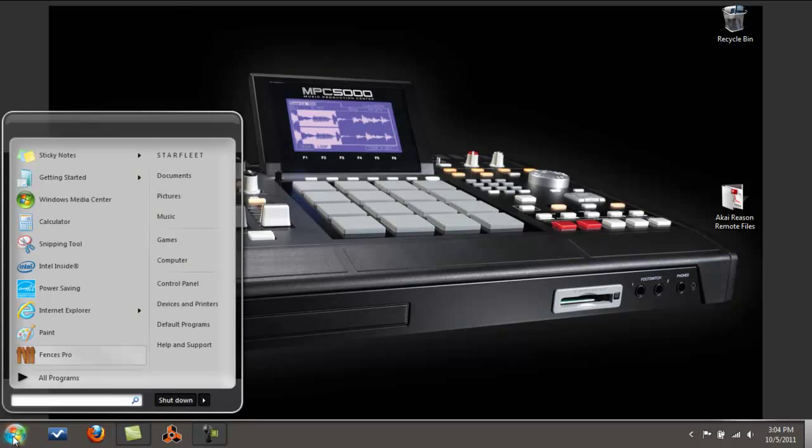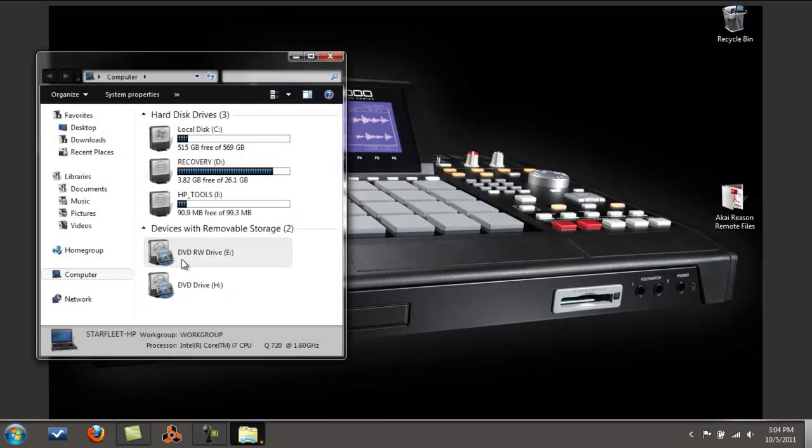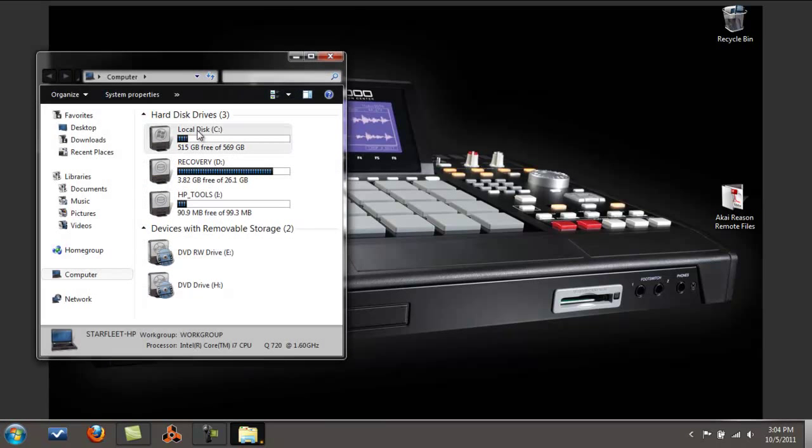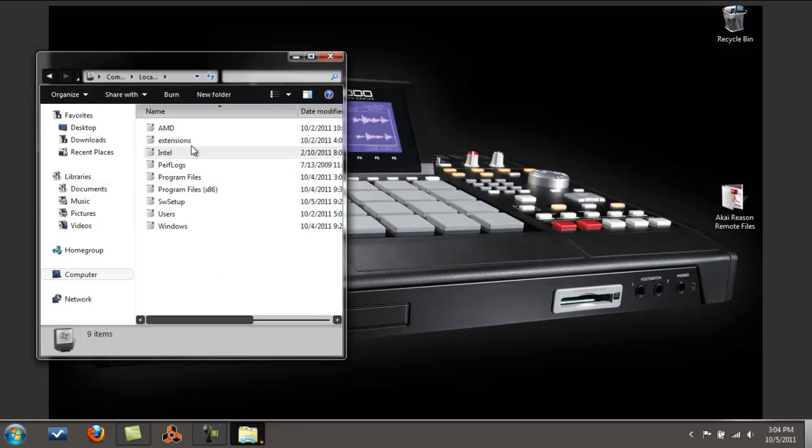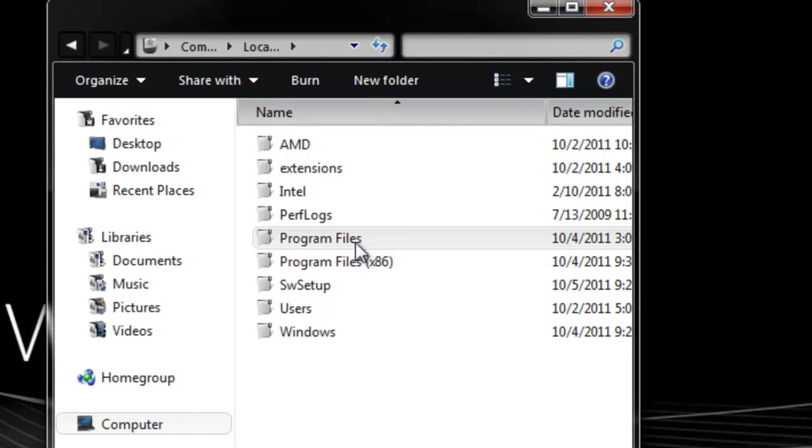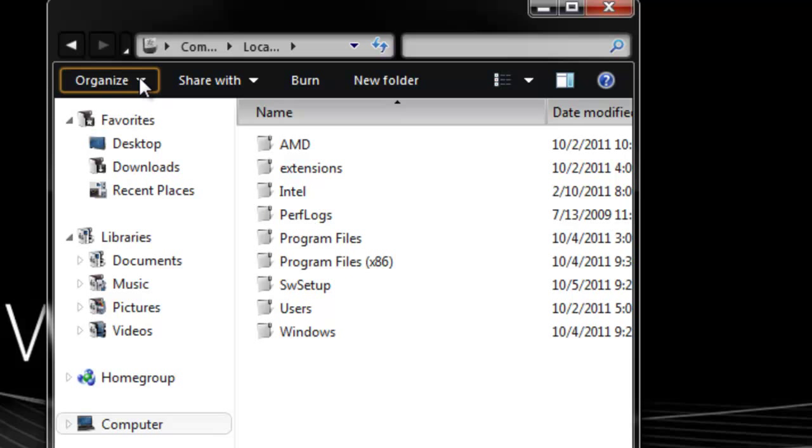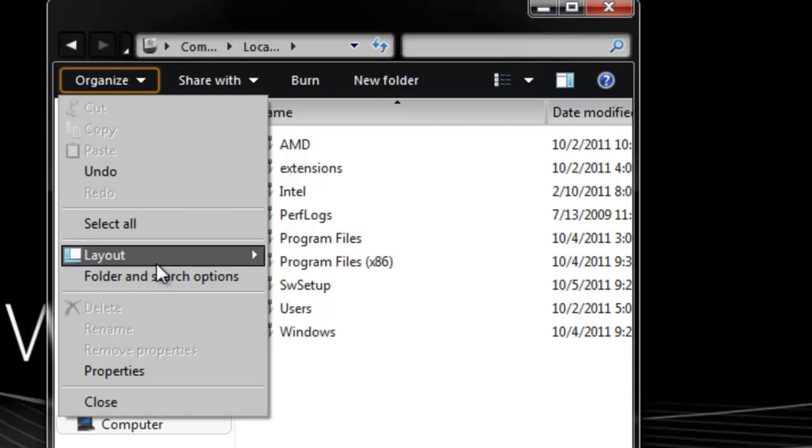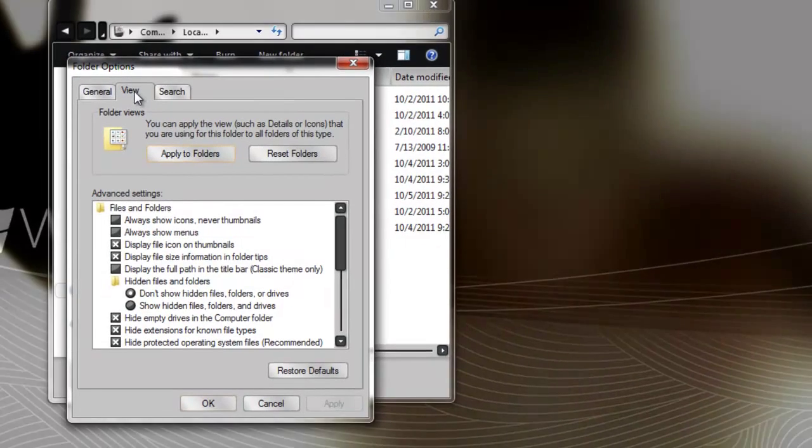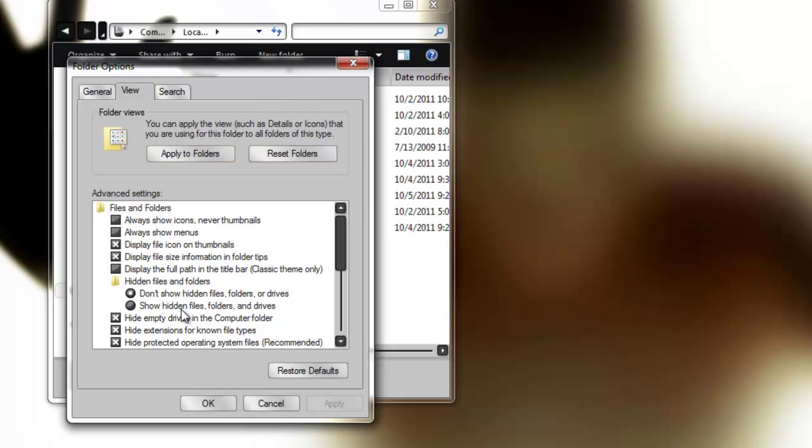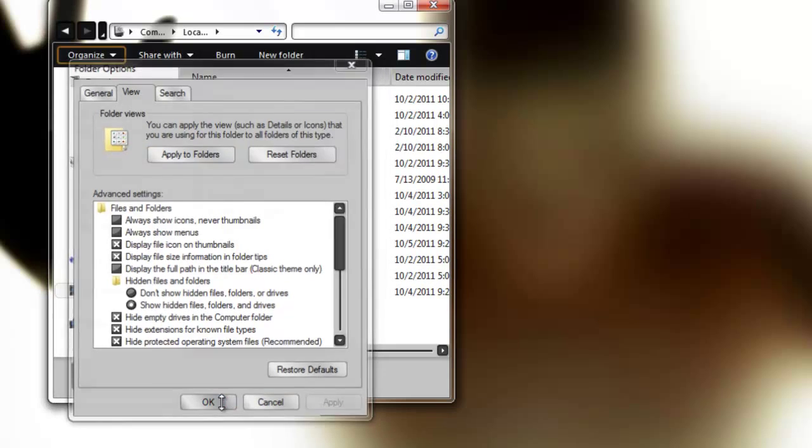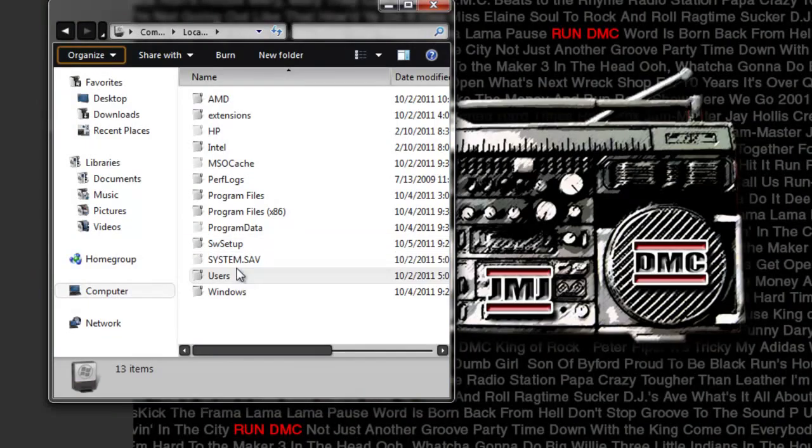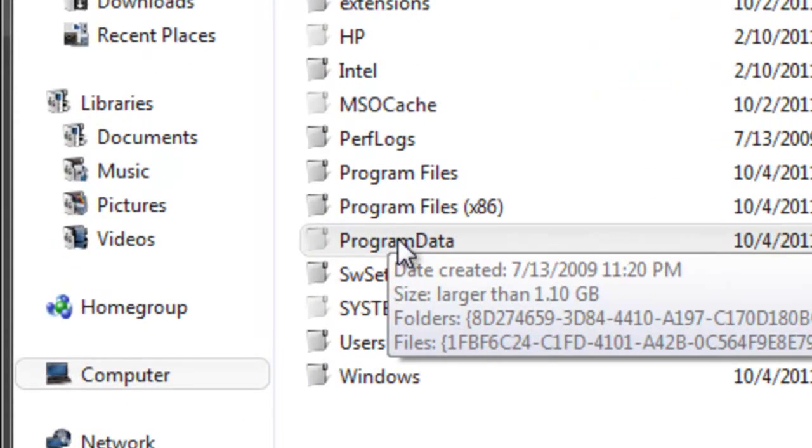Let's go to Computer, then to your C drive. The folder that you need is not going to be here, so what you have to do is go to Organize, Folder and Search Options, then go to View. You're going to have to make it viewable: show hidden files, folders and drives. Click on that, apply, hit okay. Now it's here, Program Data folder. That's what you need, let's click on that.